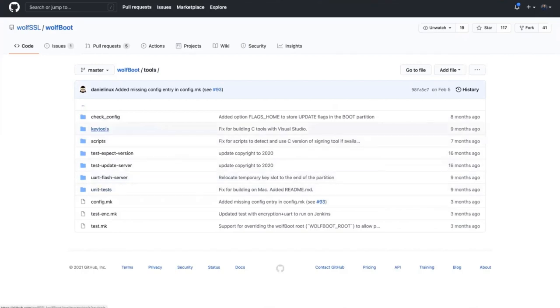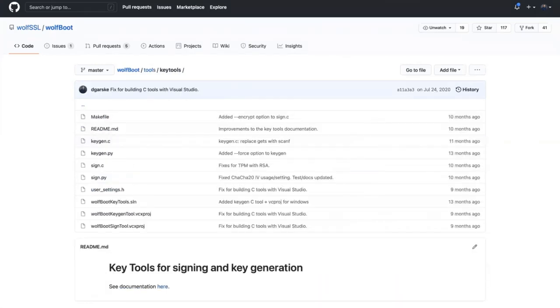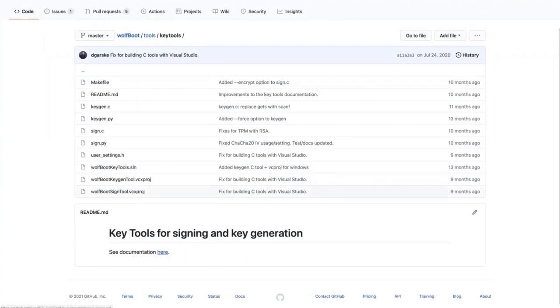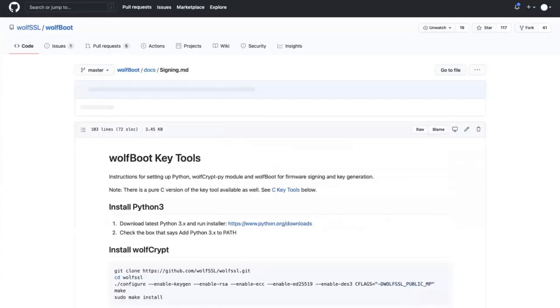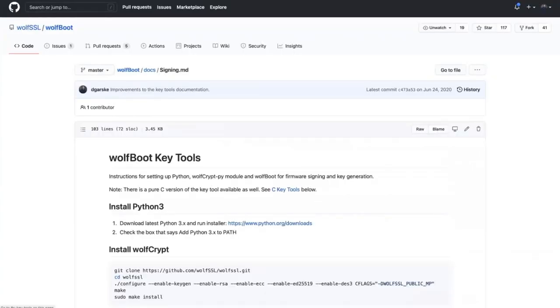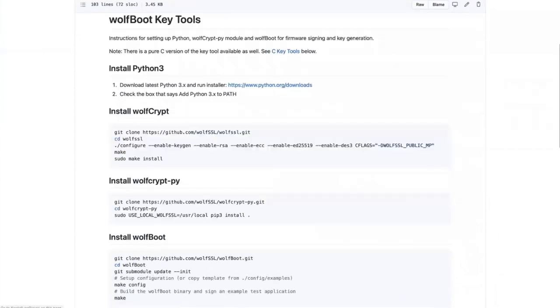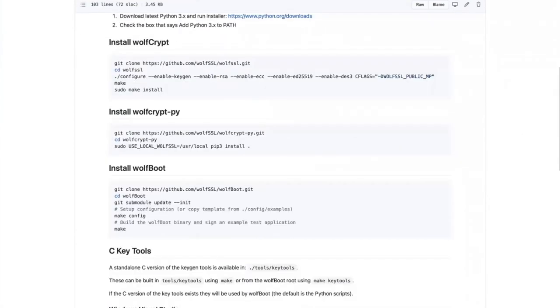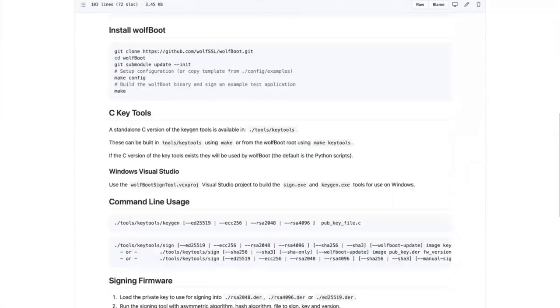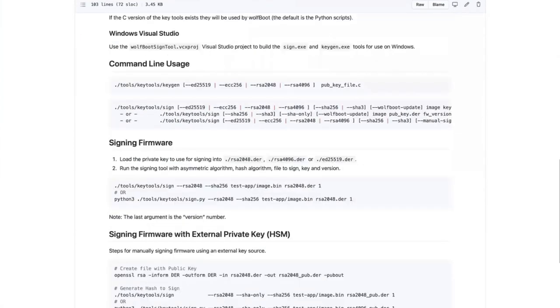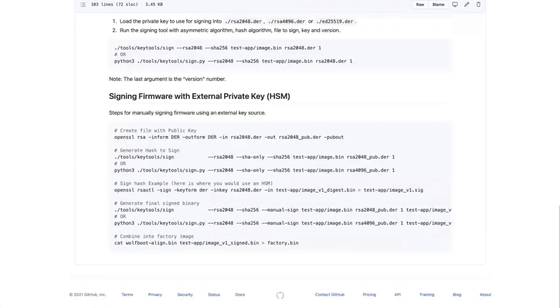We also have key tools in here written in C and also Python. There is also a Visual Studio project for building this on Windows, and the documentation for the key tools is in that docs directory under signing. It shows how to set up the Python version or to build the C version, what are the command line arguments and how to sign generate keys. It also supports signing using an external HSM, where you'd want to hash, give the hash to an HSM and have it signed with its private key.